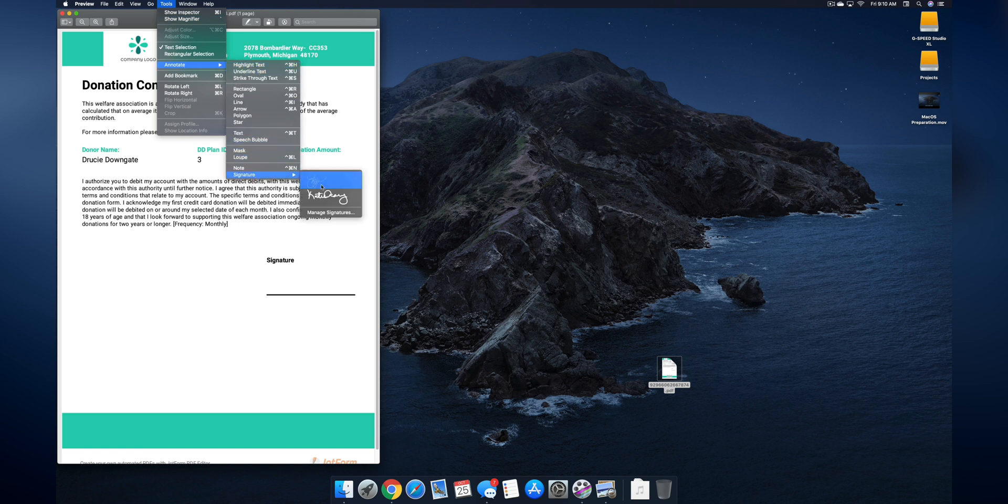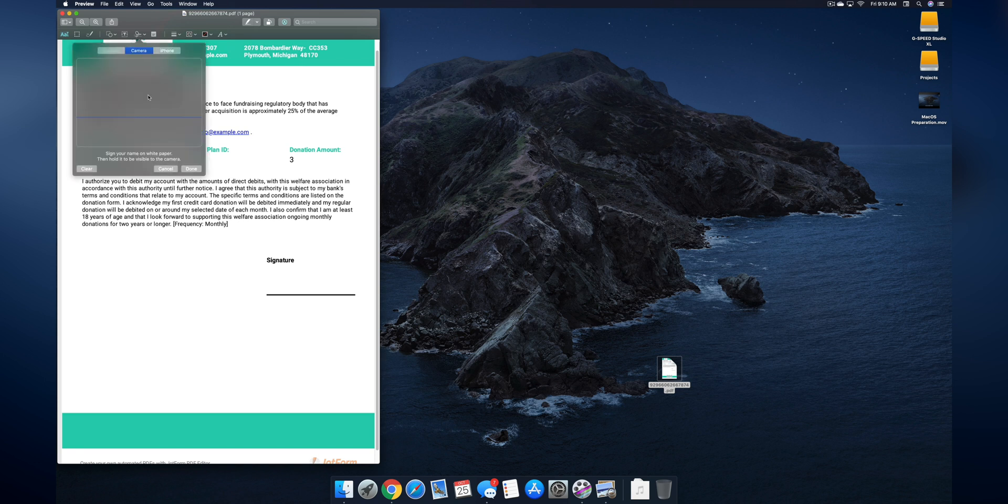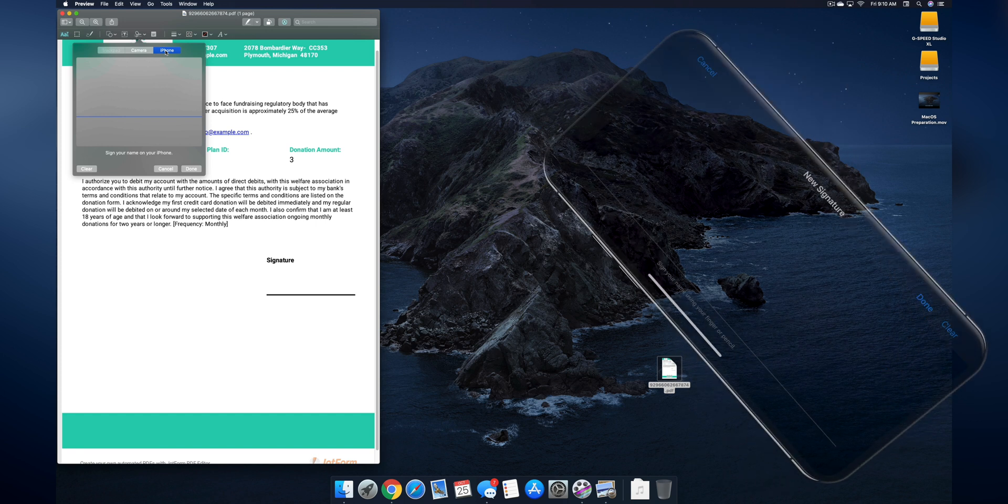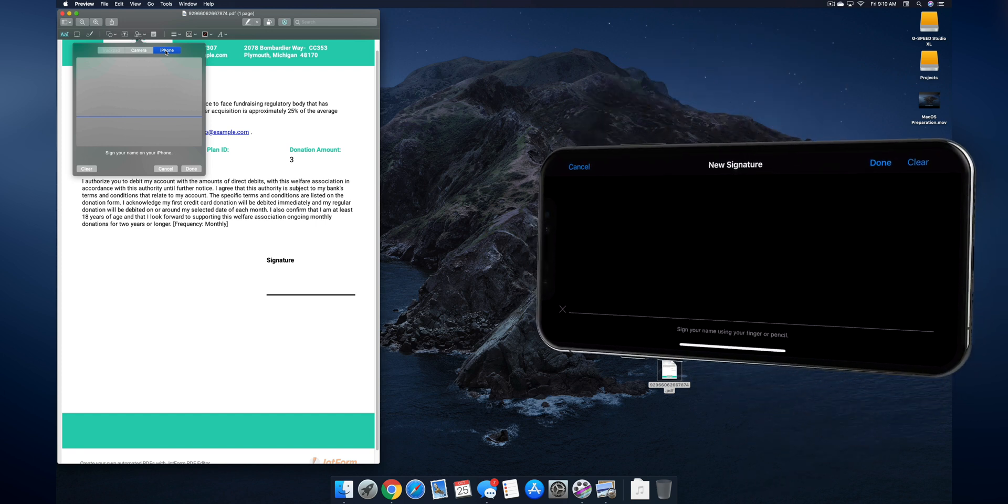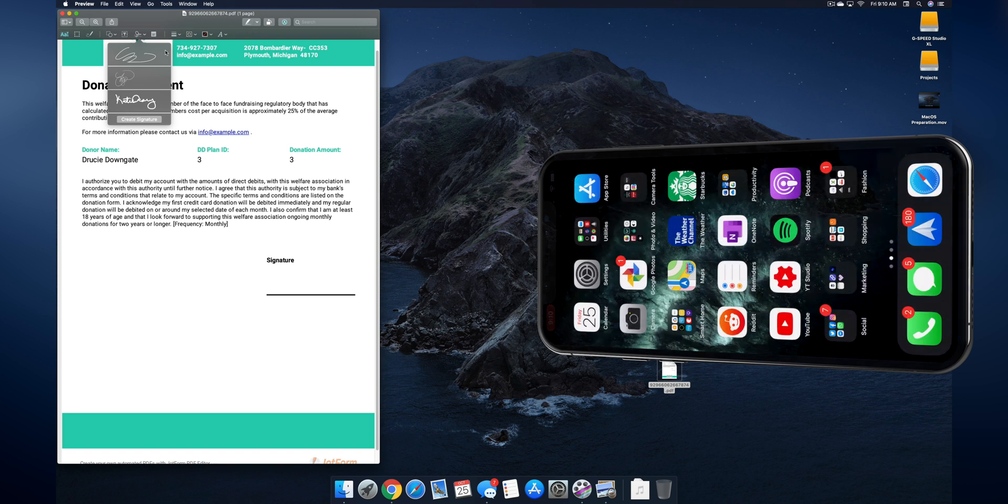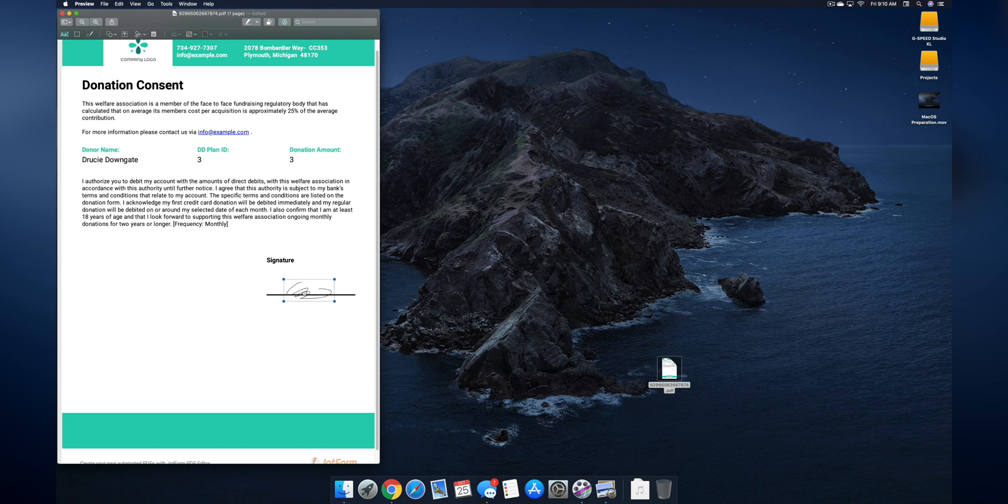Now on my iPhone it's going to pop up for me to input my signature, so I'm going to go ahead and input it, tap Done, and there is the signature right here. Tap on that and then I can drag it right there.